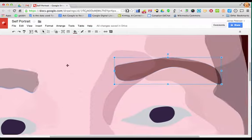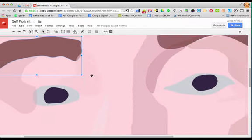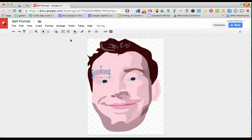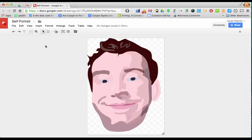And the last thing to do is to title your drawing. So that's my self-portrait. I hope you enjoyed it. Thanks for watching.